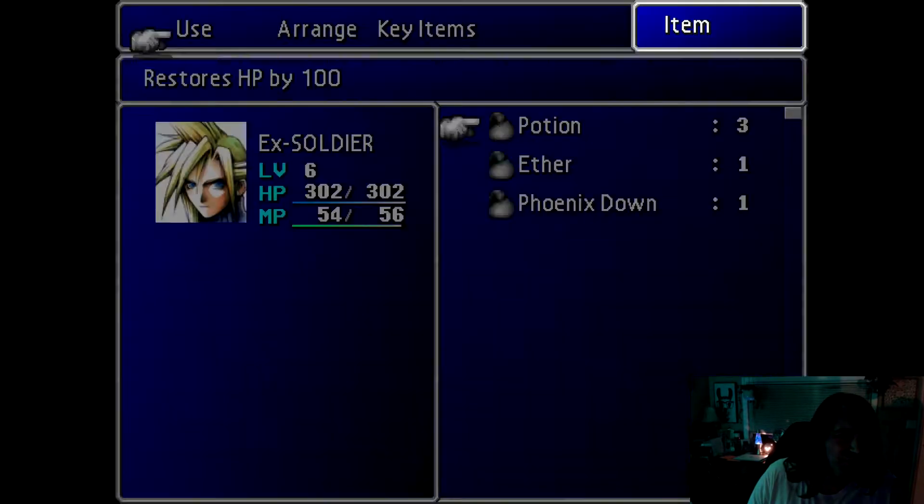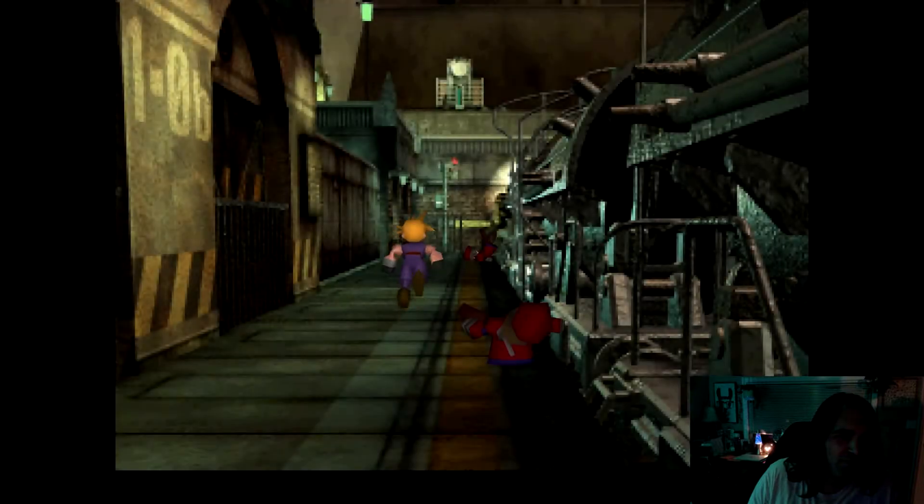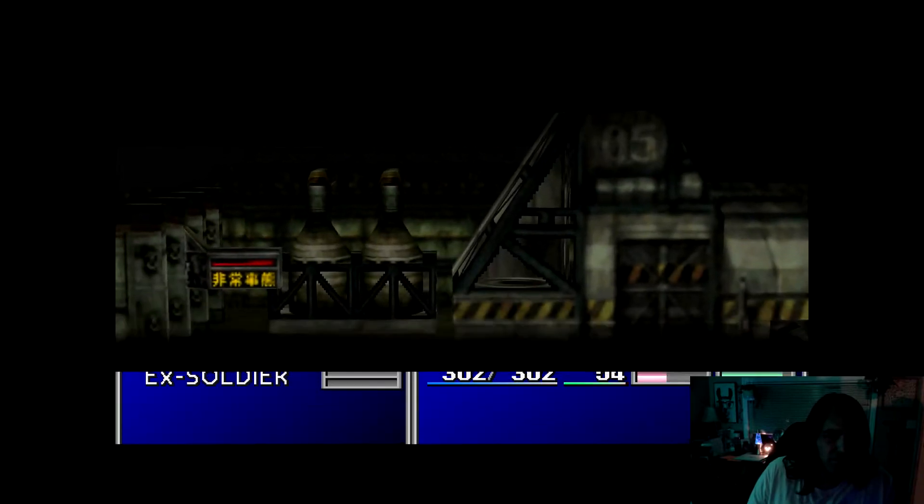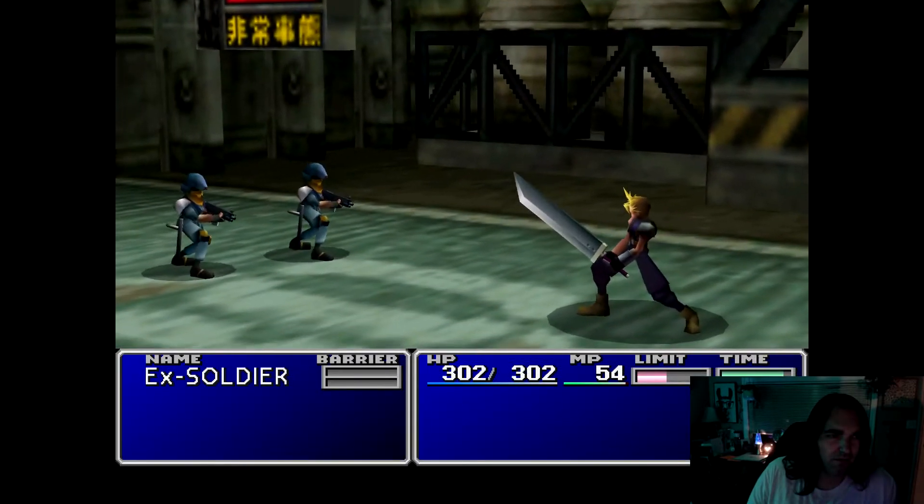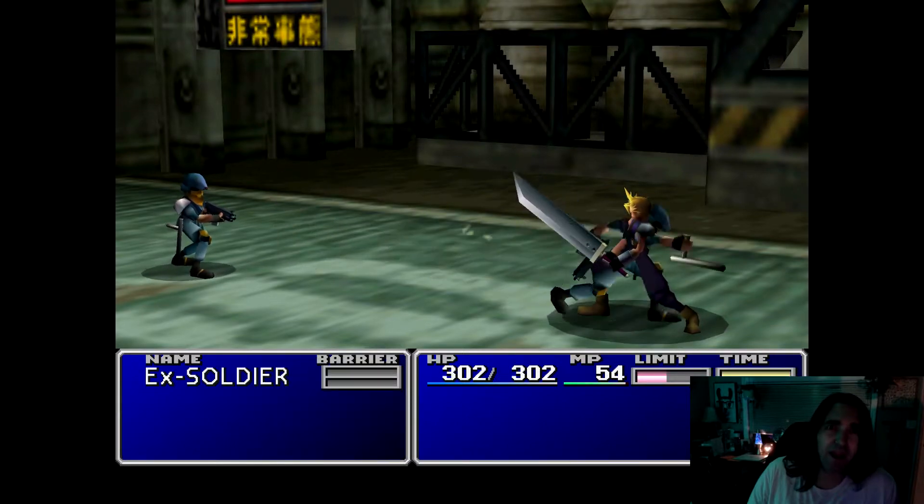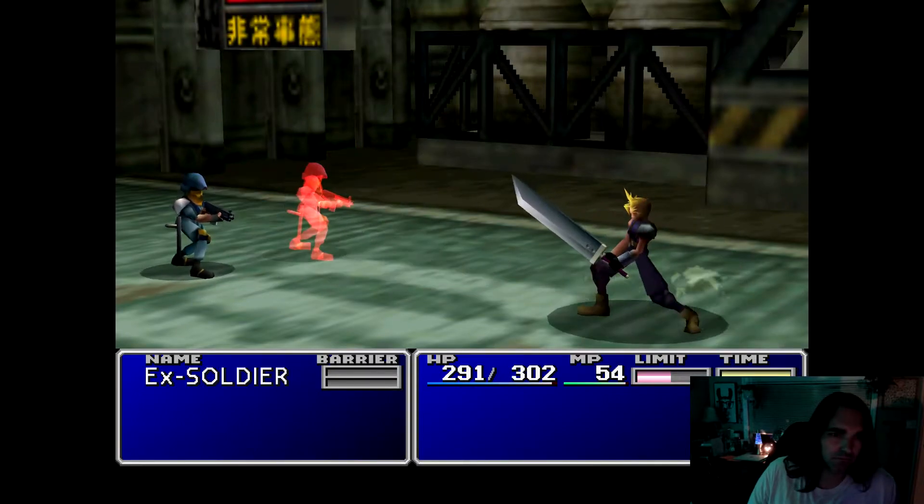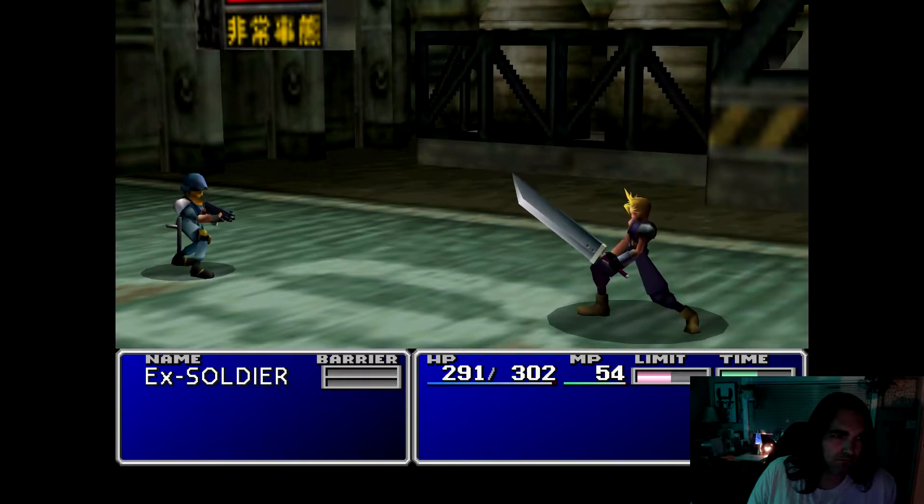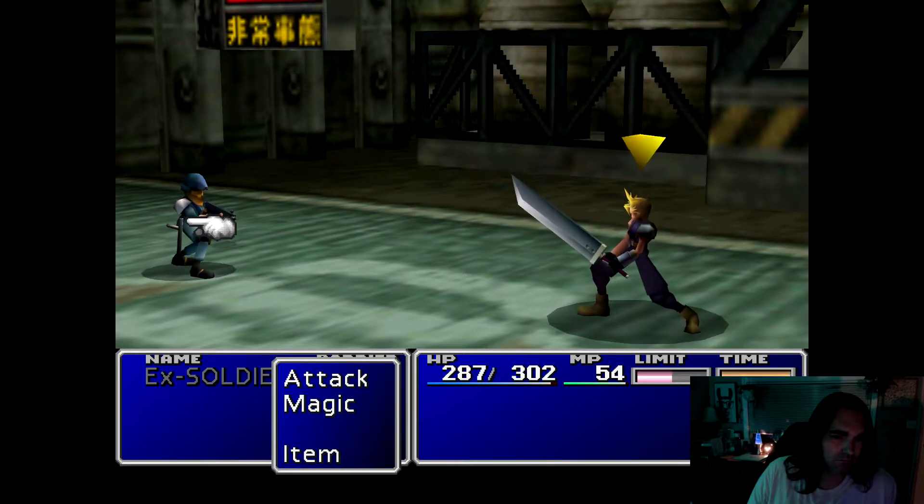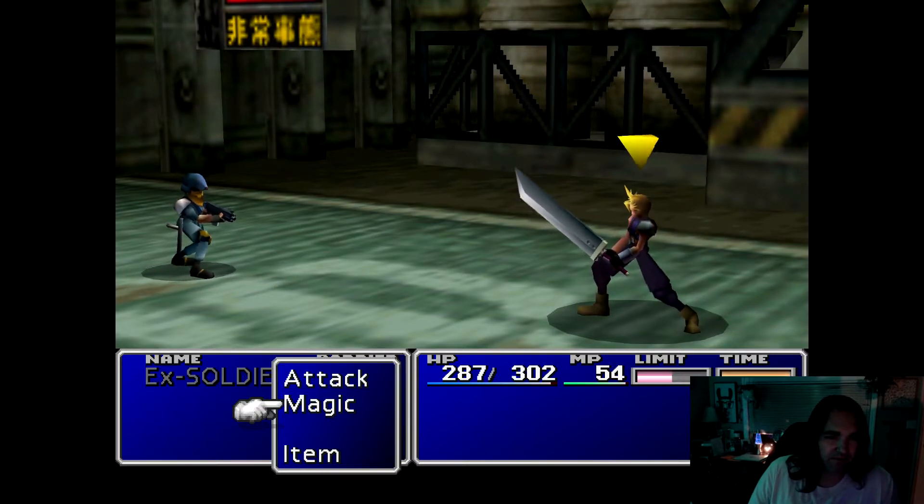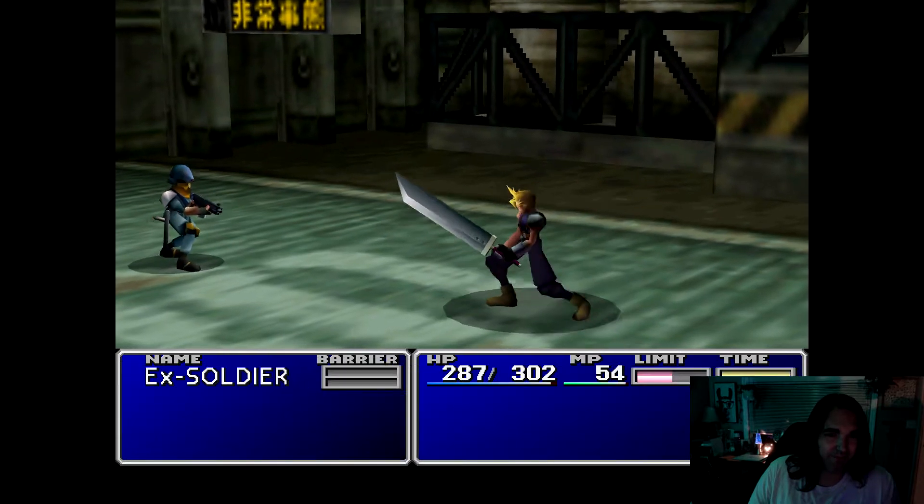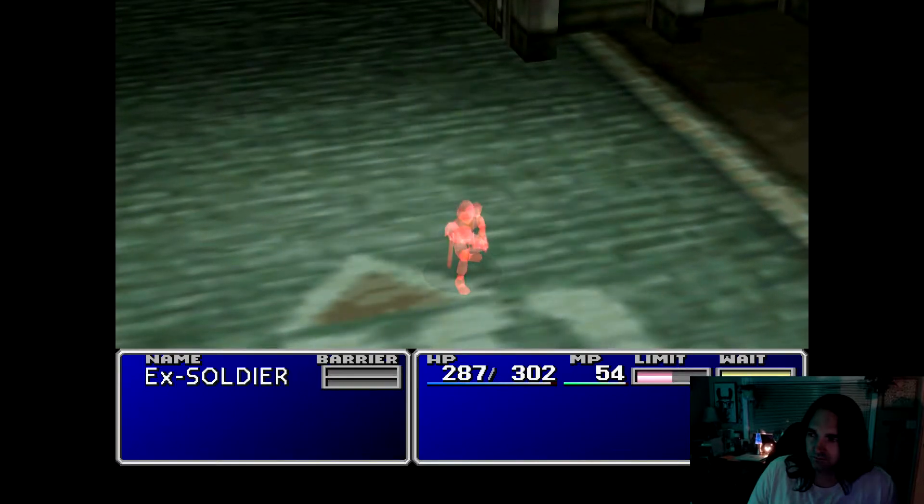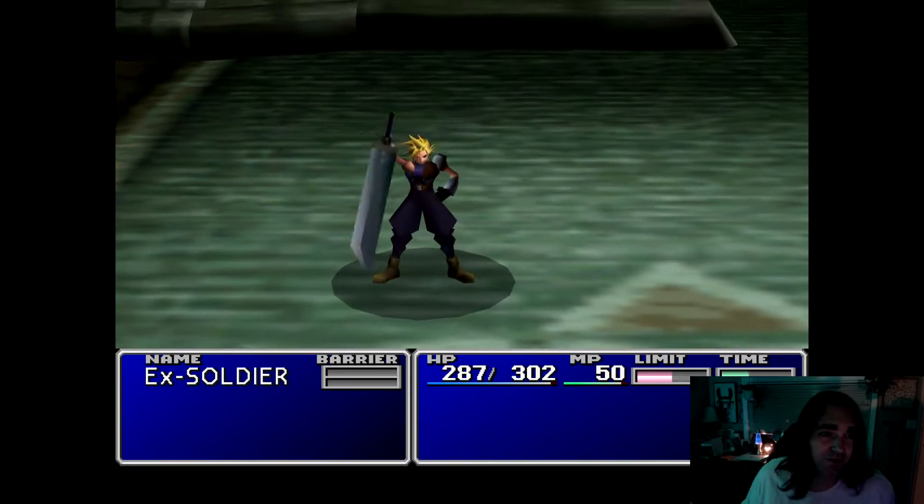Also the controls are all messed up here, but we'll fix them. So here's our first battle. Again, the backgrounds don't look great, but the characters look okay. The controls are really throwing me off. So there you have it. That's what the game looks like with no mods.